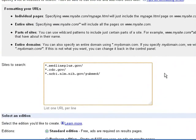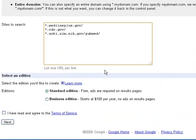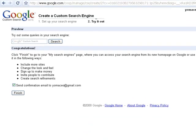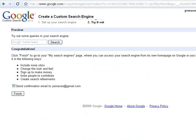Select Standard Edition, agree to the Terms of Service, and click Next. Click Finish.